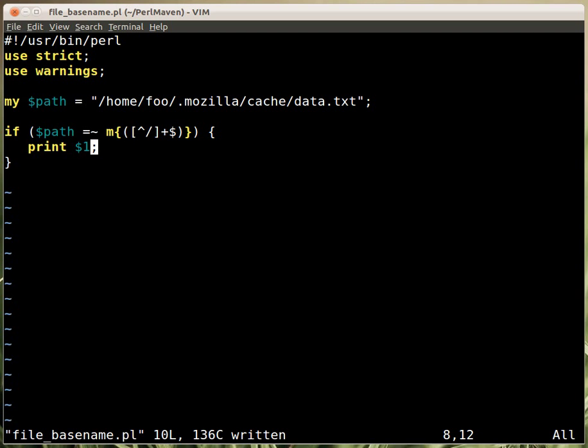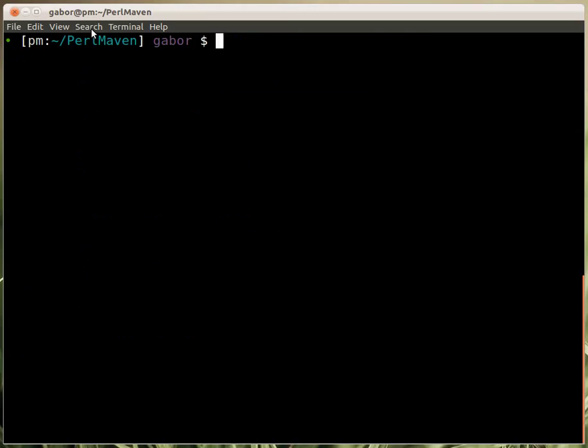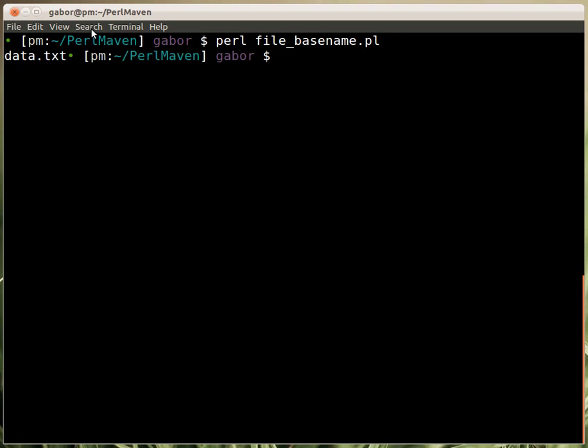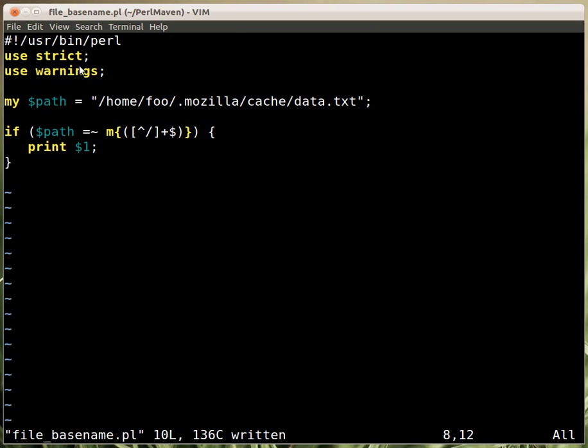So let's switch to another window, and the script is called FileBaseName. And indeed it printed out the name of the file. So that's one thing.